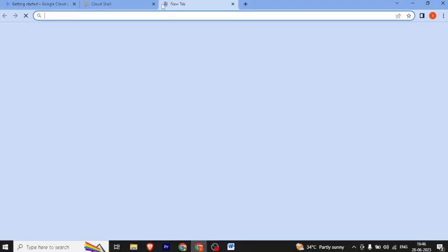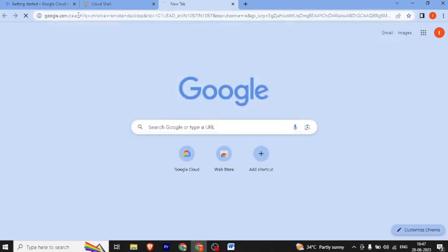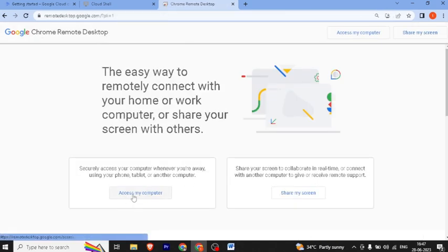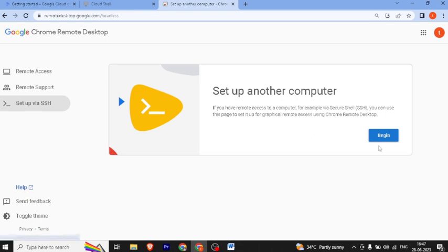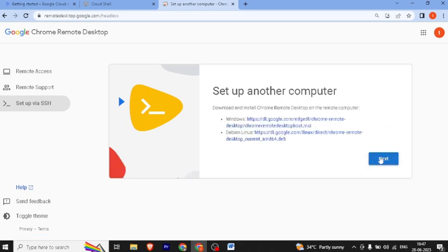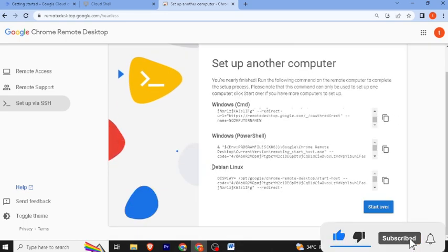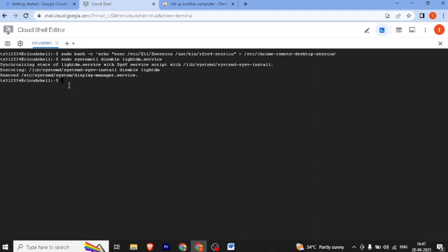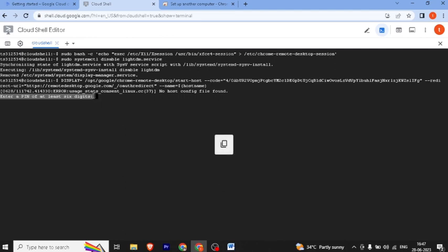Now we will open a new tab and search for Chrome Remote Desktop. We will click on the first link, then click on Access My Computer, then Setup via SSH, then Begin, then Next, then Authorize.